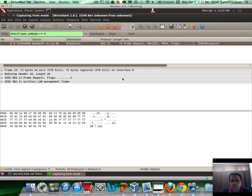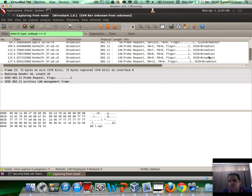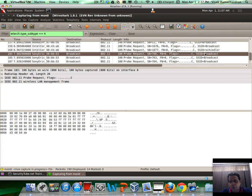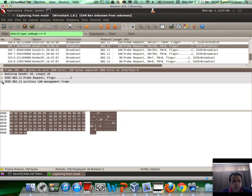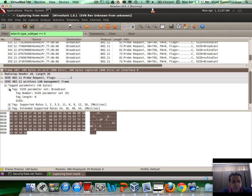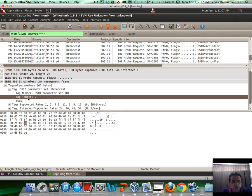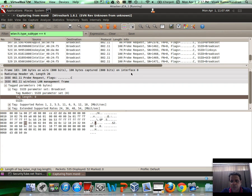This is wlan.fc.type_subtype equals equals, if I remember well, 4. Let's start sniffing again. If you notice, we're seeing probe requests. Probe requests for broadcast are really null probe requests.